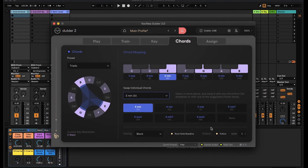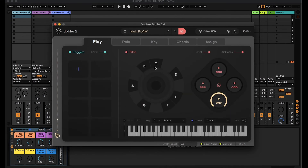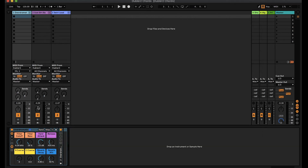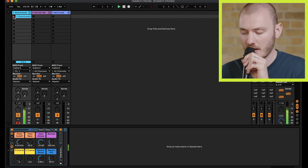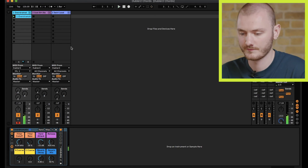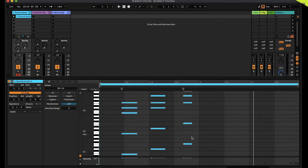If we head back to the play tab we can now record these chords into our DAW. I've got Ableton set up here with a synth, and I can hit record and we can see those chords being recorded straight into MIDI. If I open that up, there are our chords that we played.